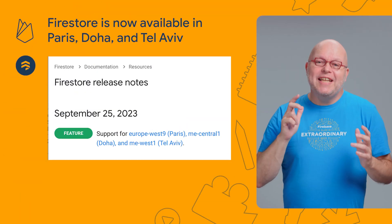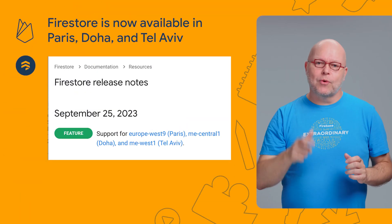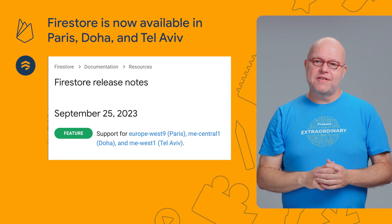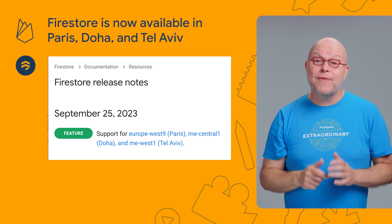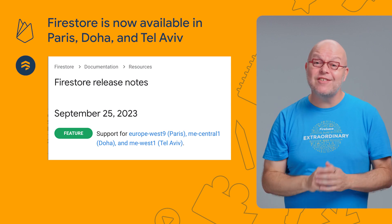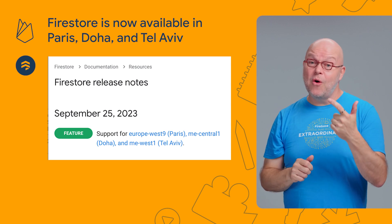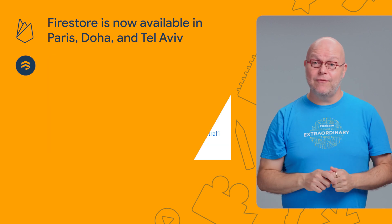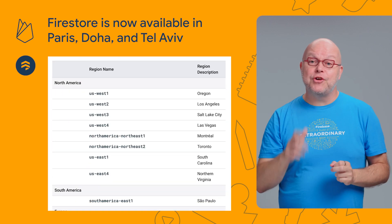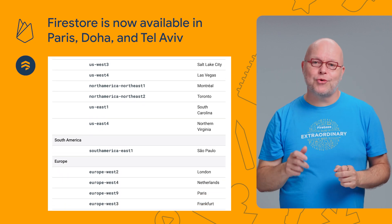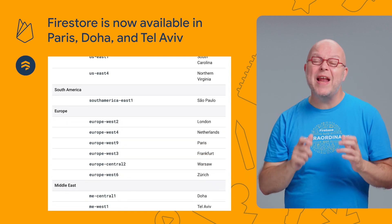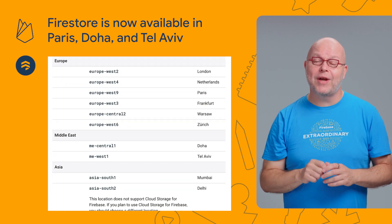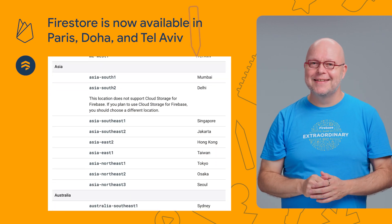We also keep adding Firestore to more locations, making it newly available in our data centers in Paris, Doha, and Tel Aviv. That means you can now use Firestore in a total of 28 regional locations across six continents.